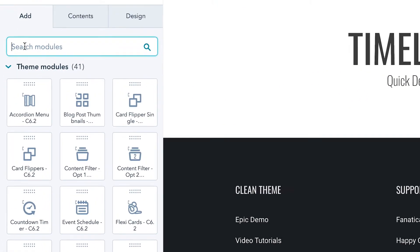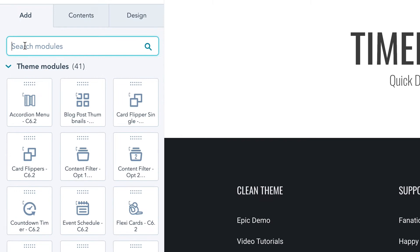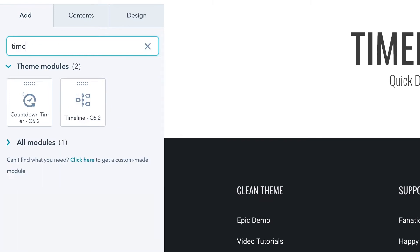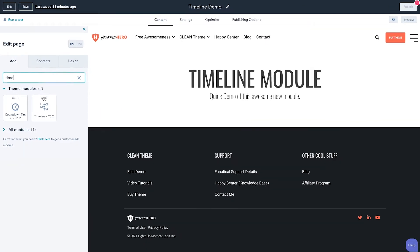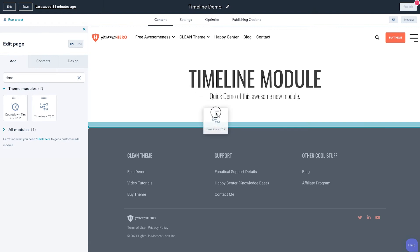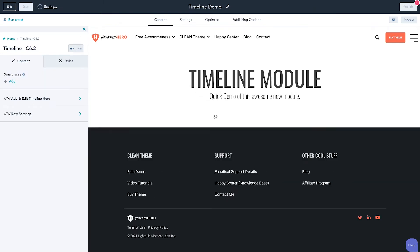So let's jump right into HubSpot where I have this page all set up to kind of demo the timeline module and all the functions and features that exist in it. First and foremost, if we go over here to the sidebar, I'll just search for timeline and then here we go, we'll just drag this into our page.